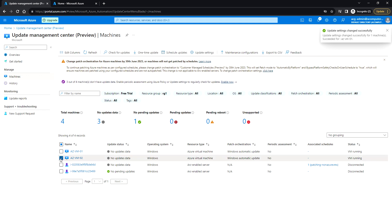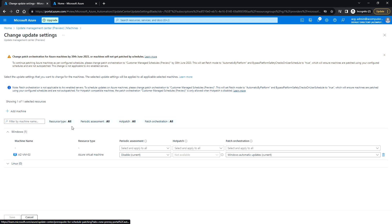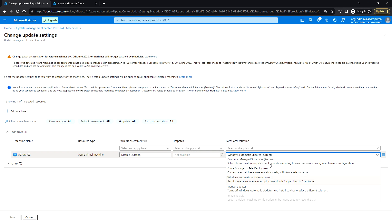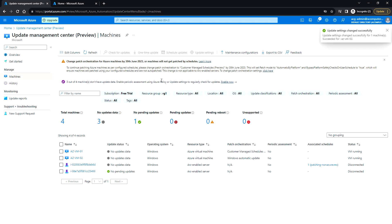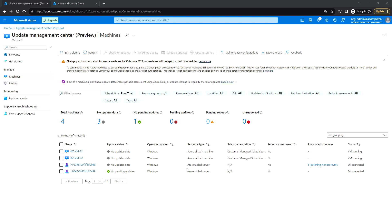Similarly, select azvm02 and click on Update Settings. For this one it is also set to Windows Automatic Update, so I'm changing it to Customer Managed Schedule. When you deploy a new virtual machine you get the option to set this during deployment, but for existing virtual machines you need to change it here. Now both azvm01 and azvm02 have patch orchestration set to Customer Managed Schedule.